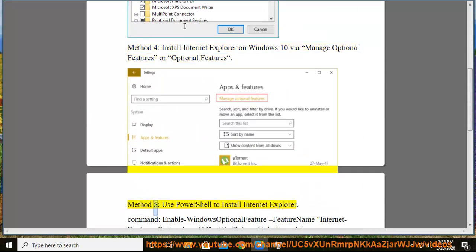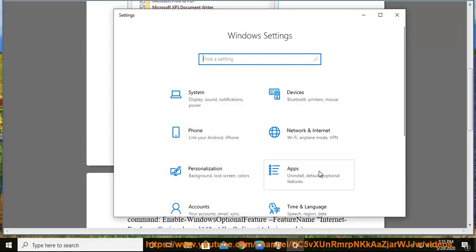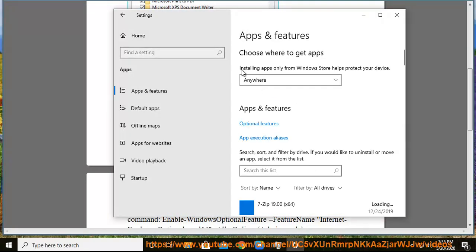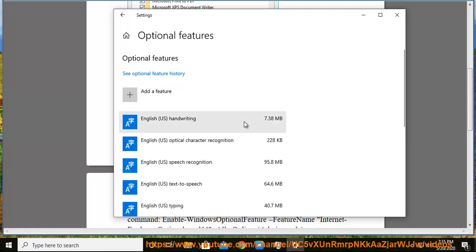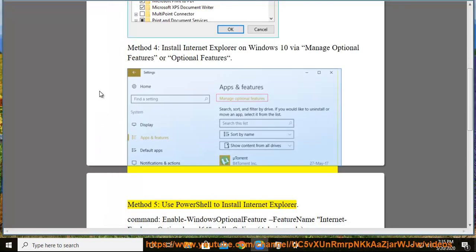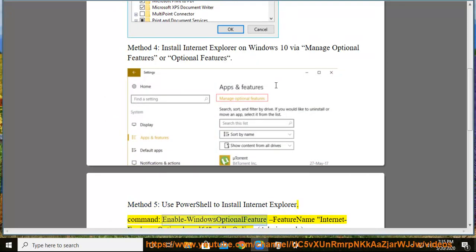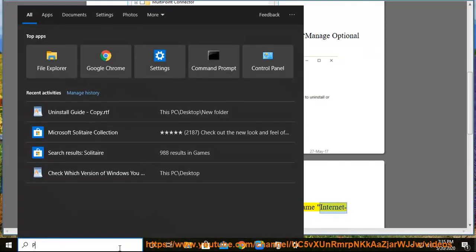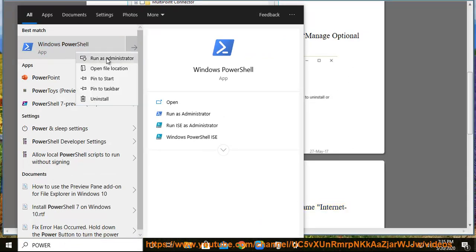Method 5: Use a PowerShell to Install Internet Explorer. Command: Enable-WindowsOptionalFeature -FeatureName Internet-Explorer-Optional-amd64 -All -Online. Admin Mode.